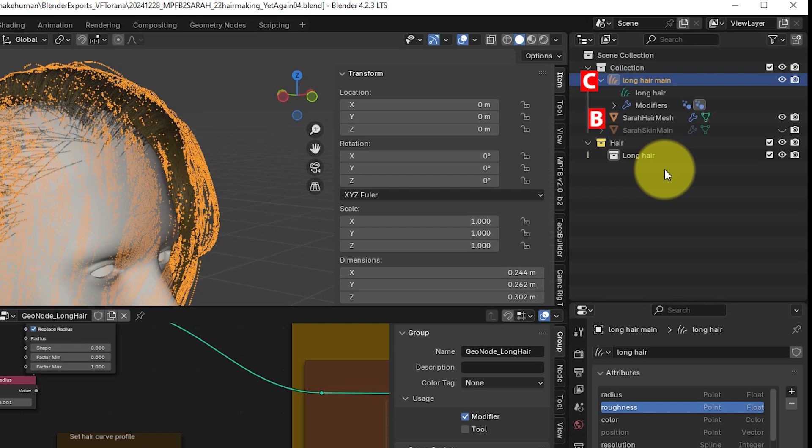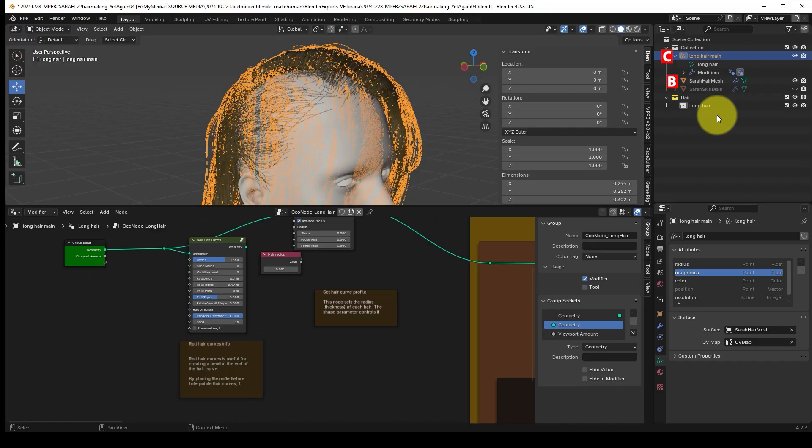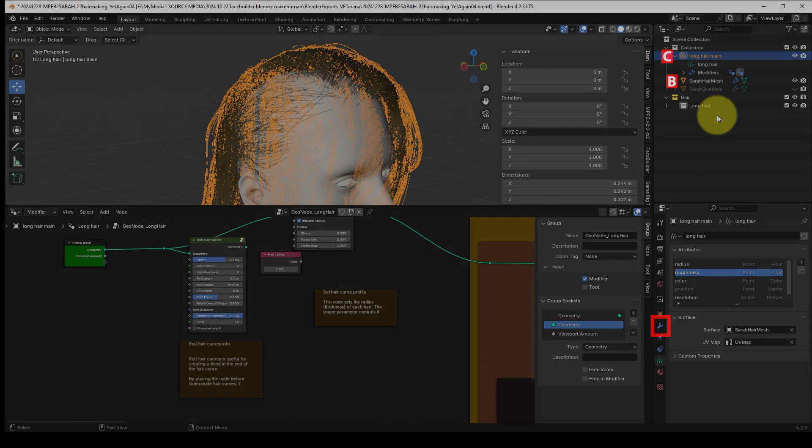If it doesn't, you need to go into the modifiers, so in this blue wrench tab, and look into here and maybe open up the geometry node editor and look at what's going on and try to problem solve it.